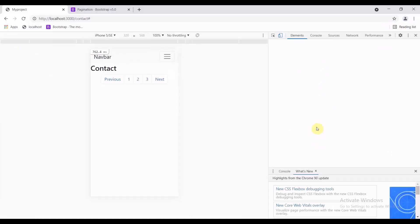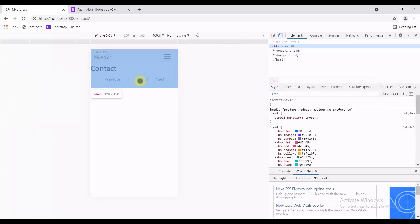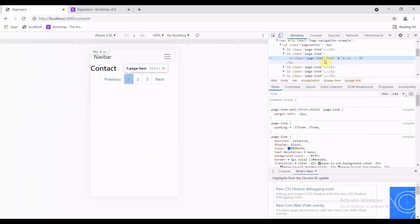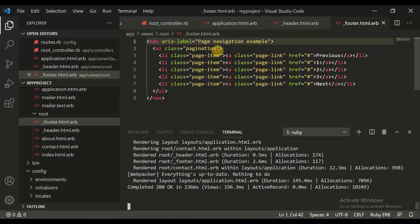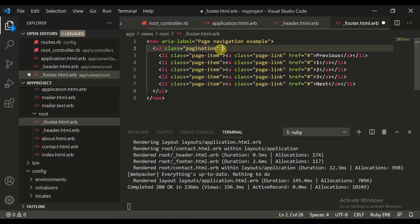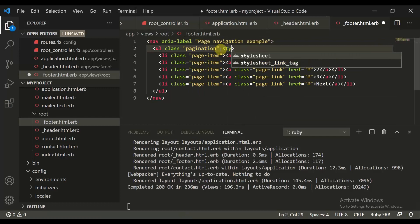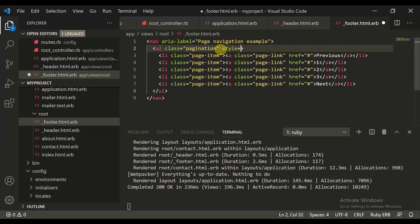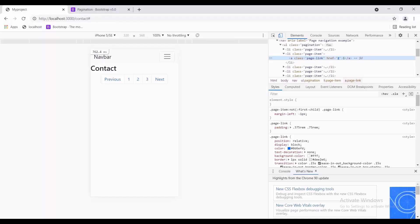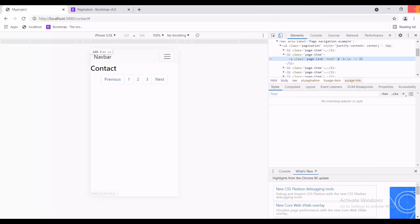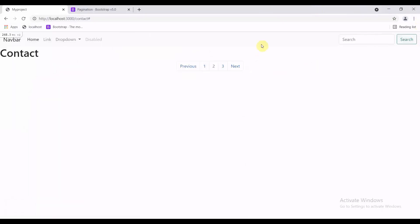Let's click on inspect and check — yes, it's here, it's center. So this is a flex class. We will give this as a style — justify-content: center. Let's refresh this. Now we have perfectly moved it to center.